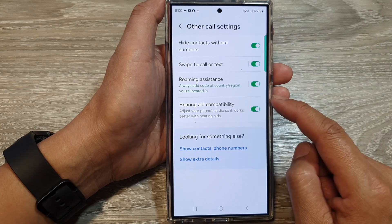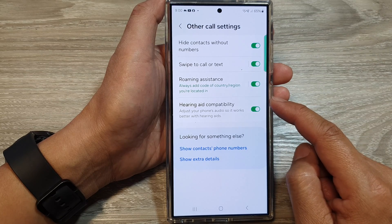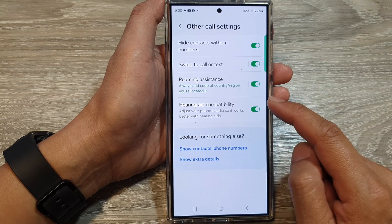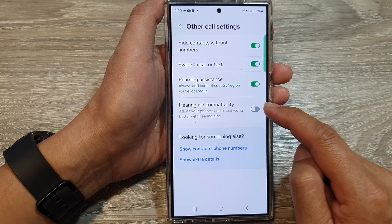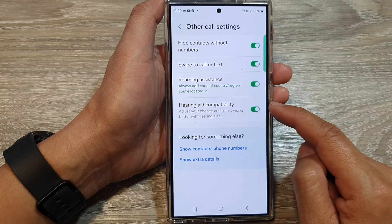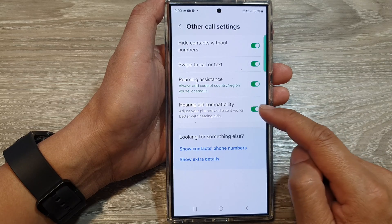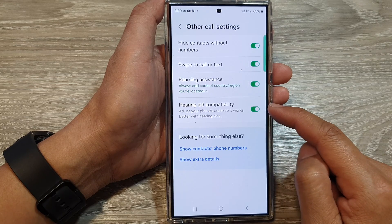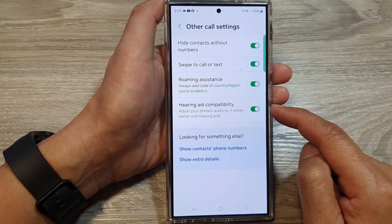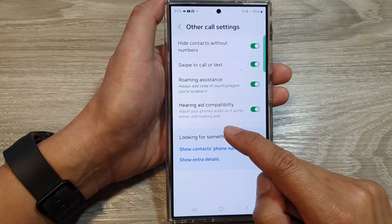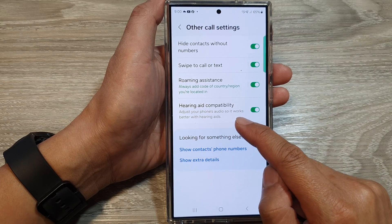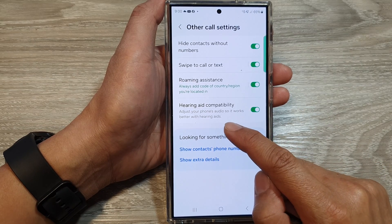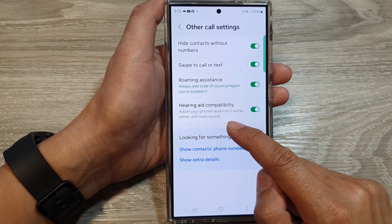Next, tap on hearing aid compatibility. Tap on the toggle button to turn off or switch on hearing aid compatibility. It says here: adjust your phone's audio so it works better with hearing aids.